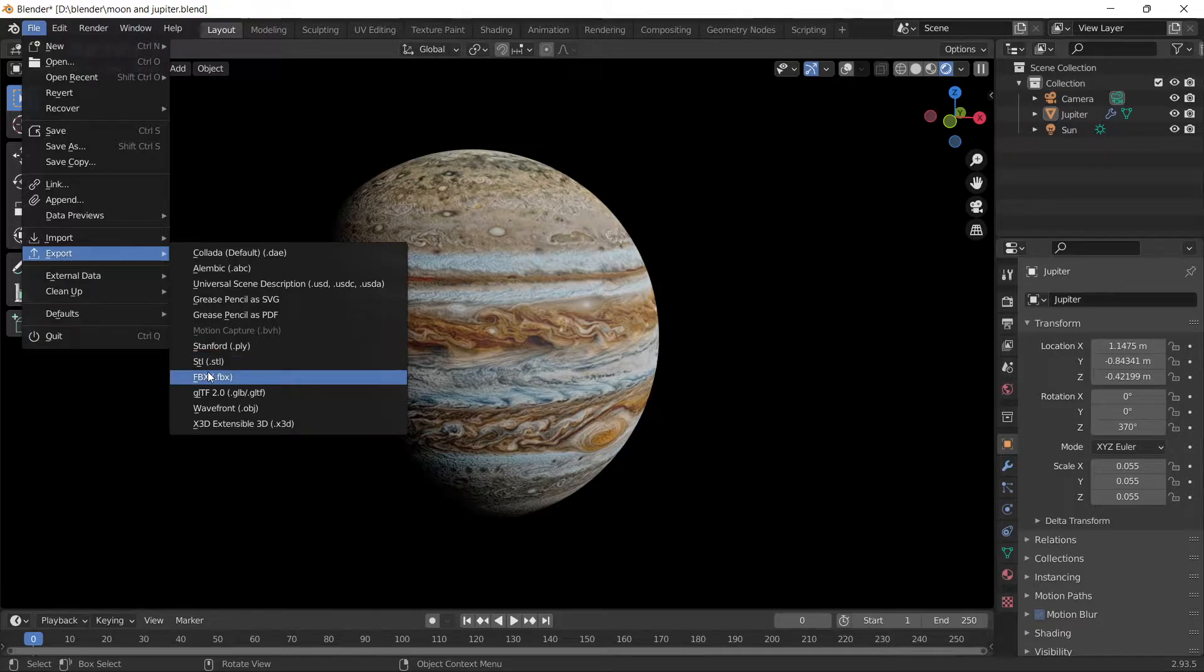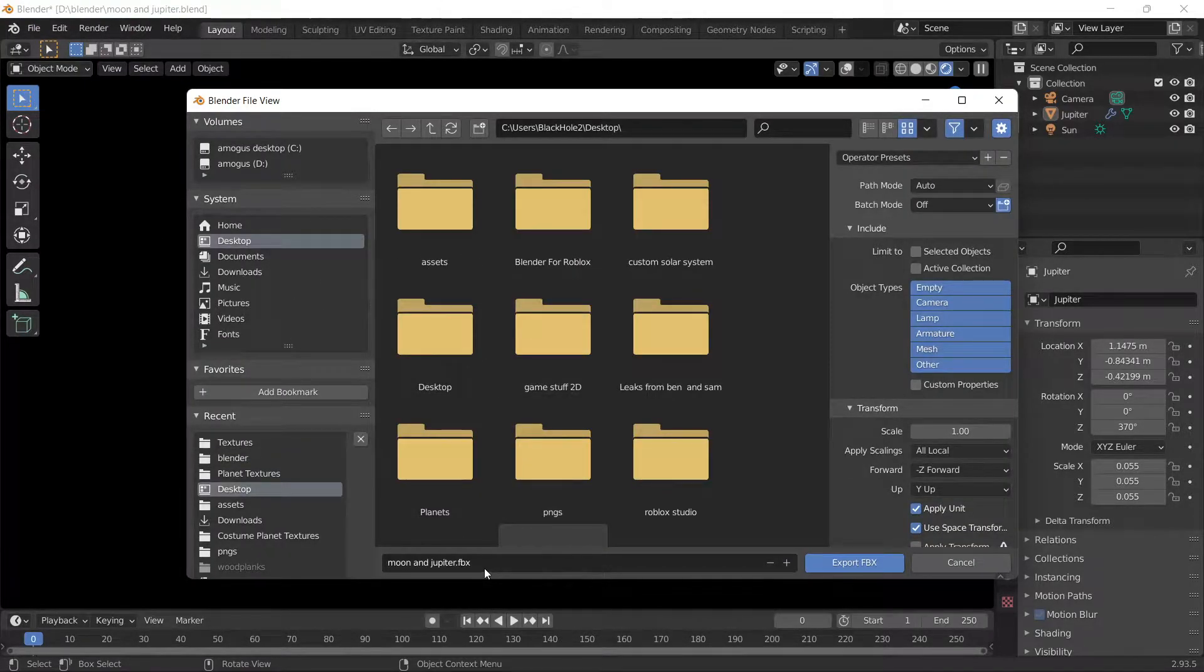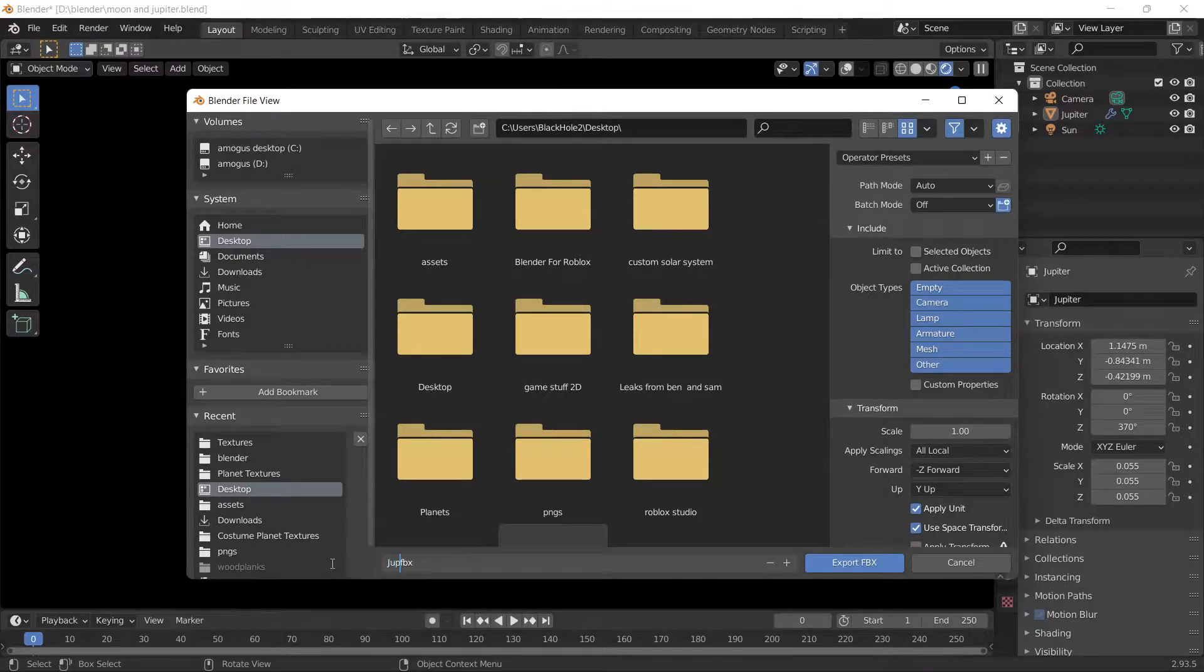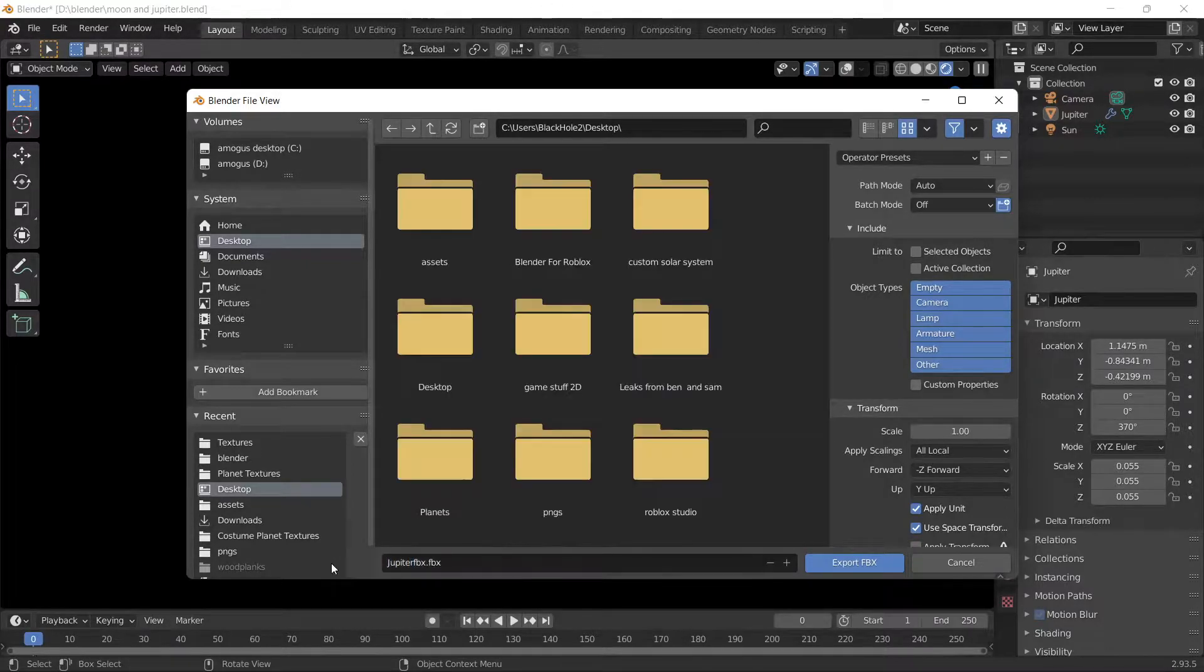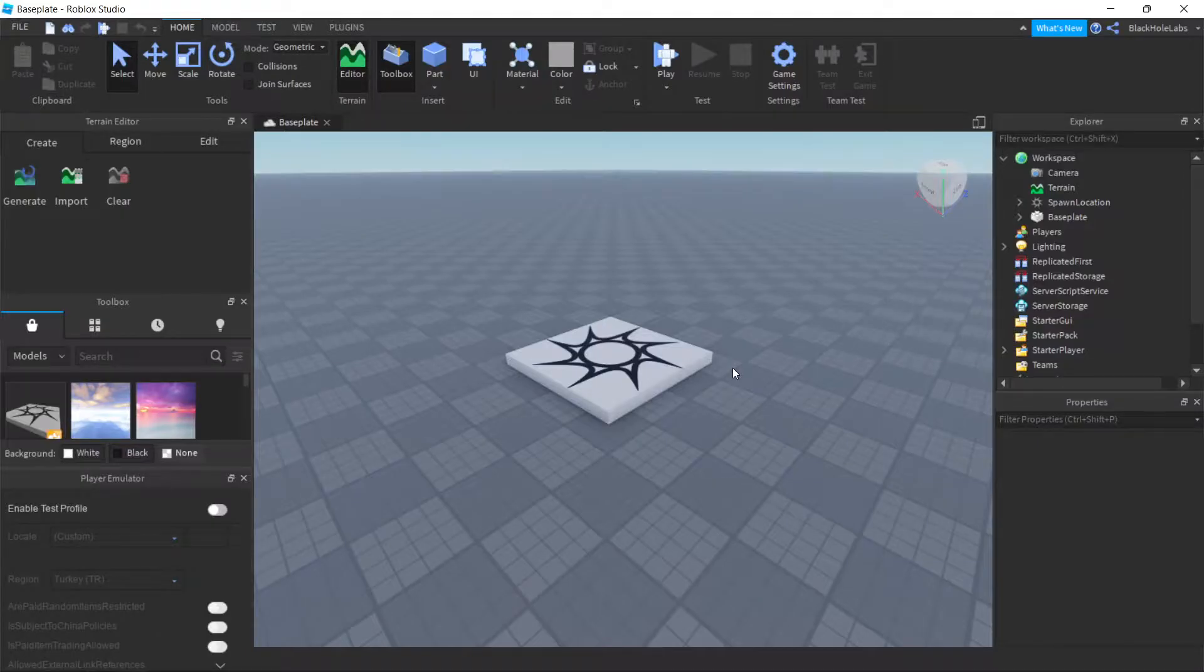When you click on FBX, you just need to name it, so Jupiter, then Export FBX. Press that.